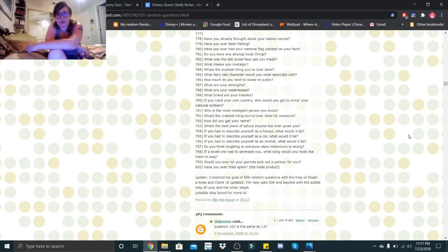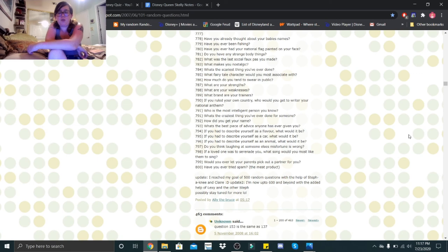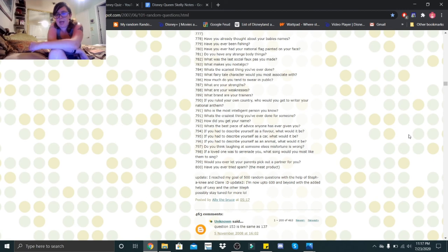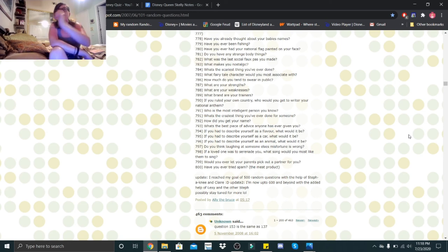What brand are your trainers? I'm assuming they mean my underwear, and I mostly have Victoria's Secret underwear. If you ruled your own country, who would you get to write your national anthem? Danny Elfman. Who is the most intelligent person you know? Either my father or my grandparents.